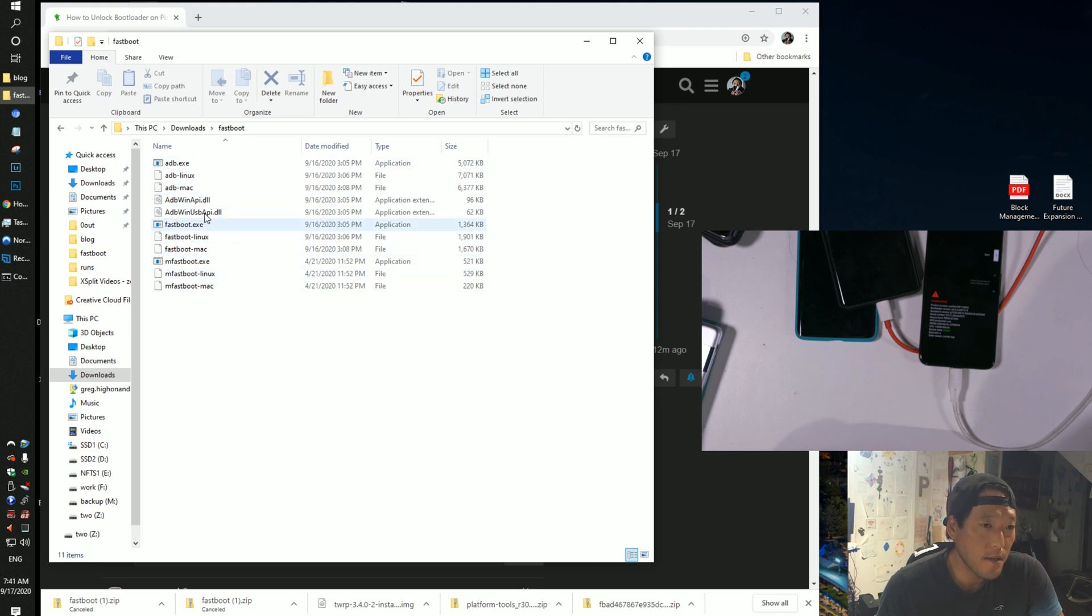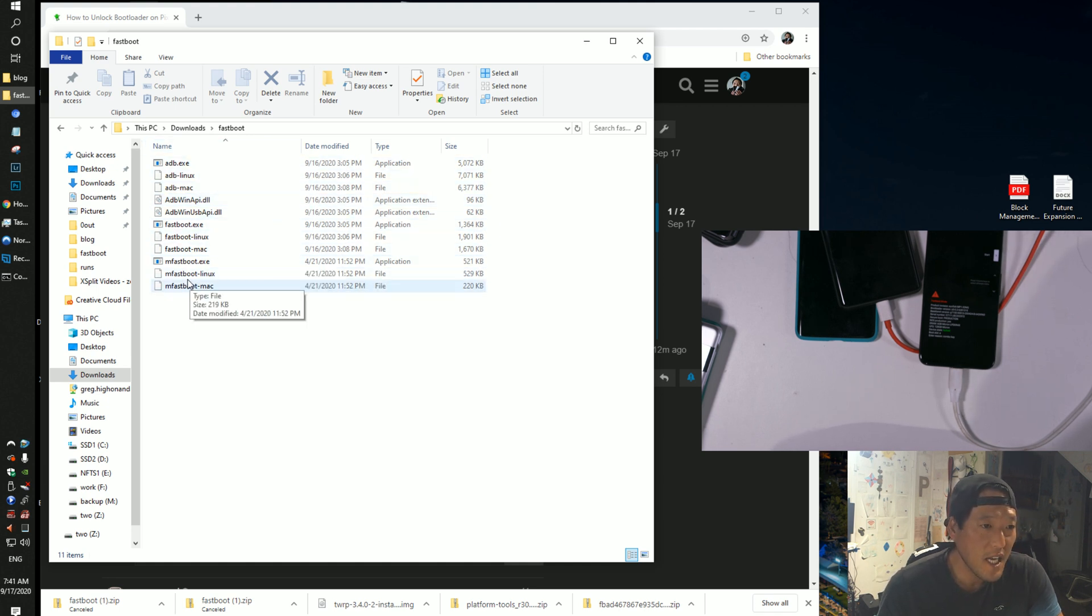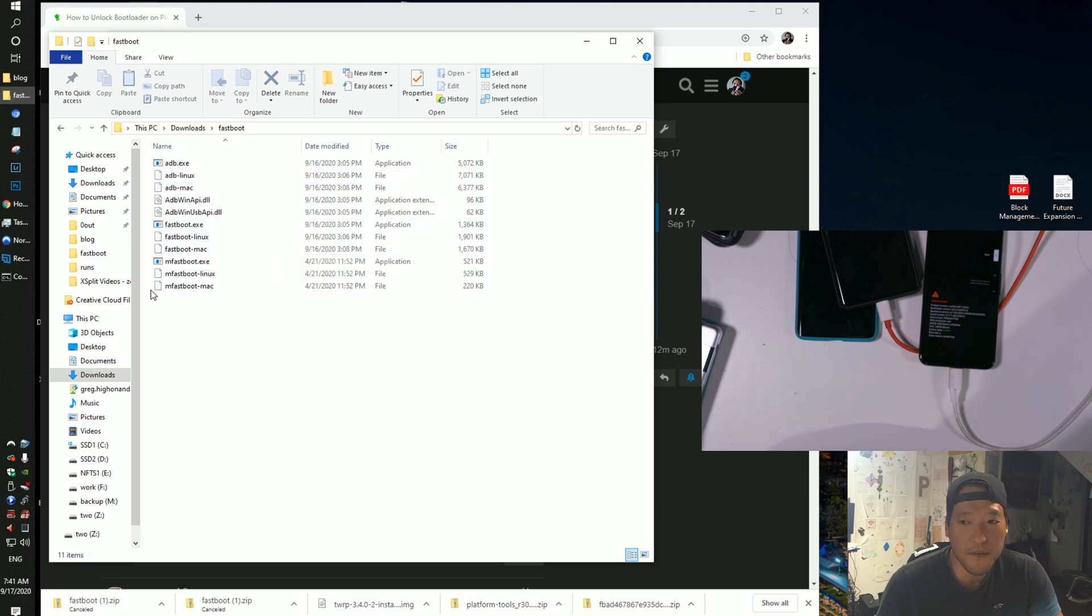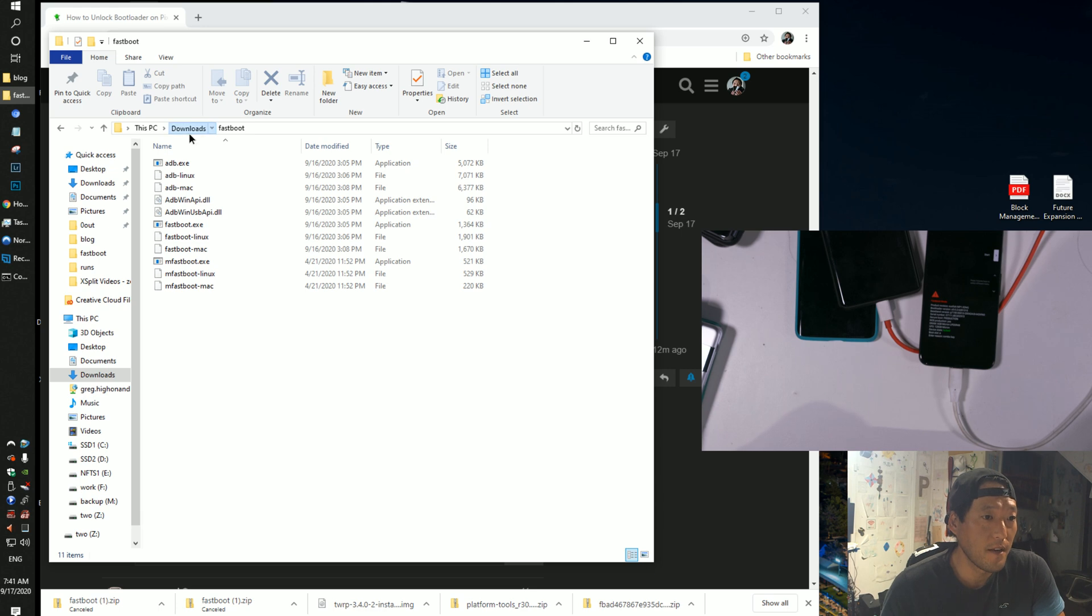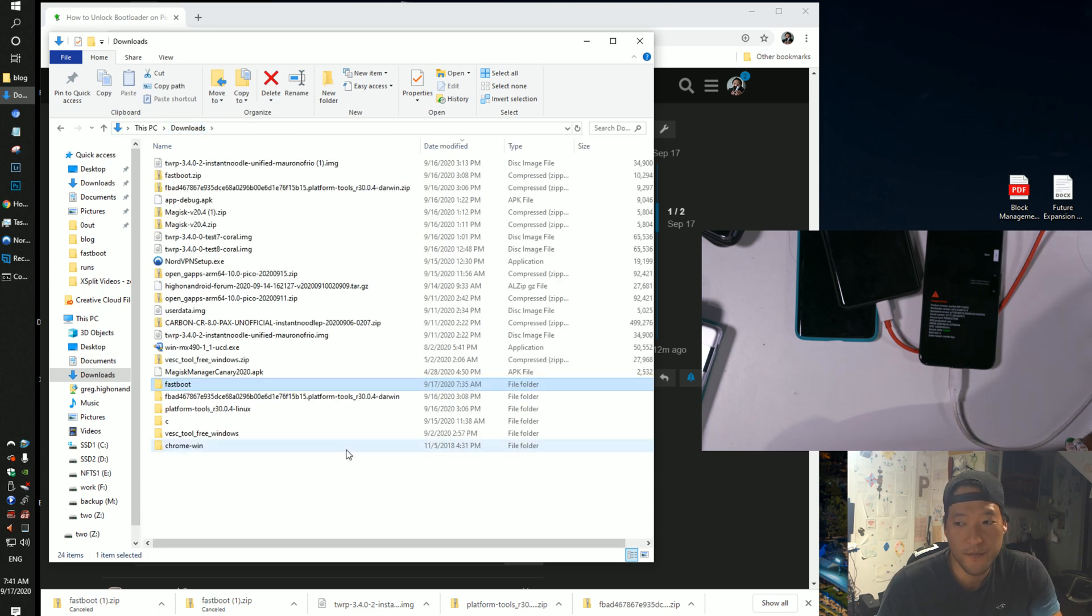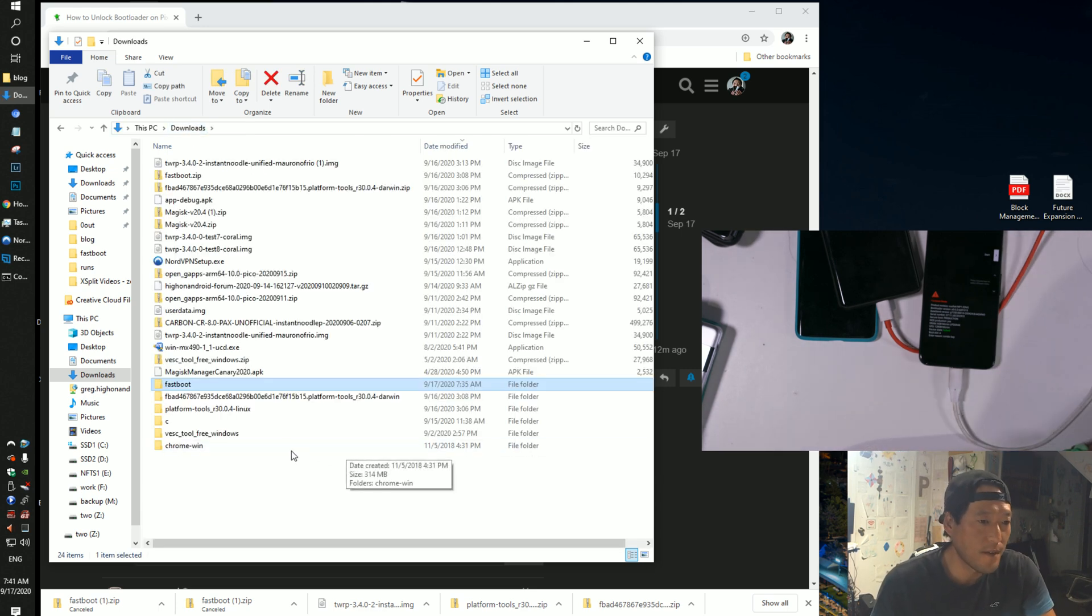This is based on the latest, I just updated like yesterday, so it's as of, I'll keep updating it. So this is the latest fastboot in ADB. This is all you need. You don't have to download the whole platform tools. This is just very condensed version of it. All the files you absolutely need. You don't need all these other files in there.